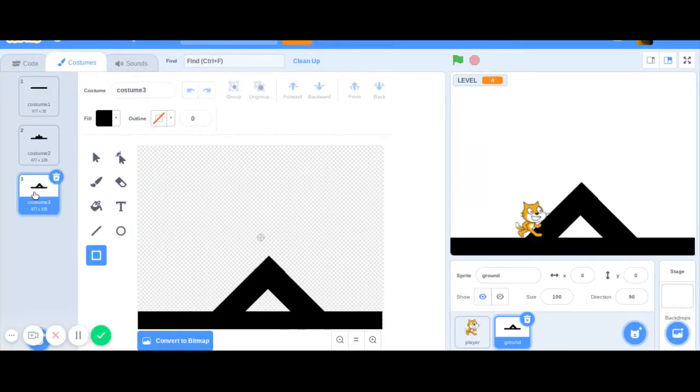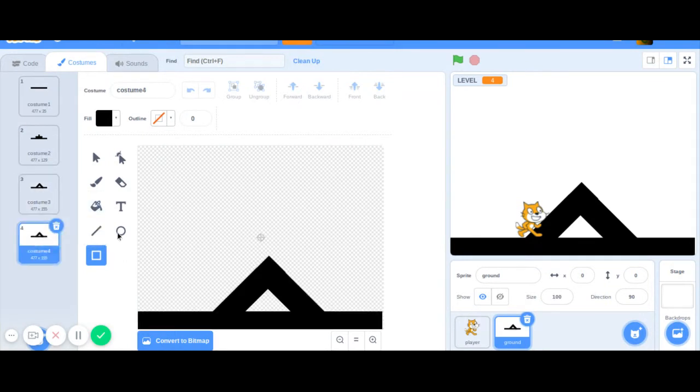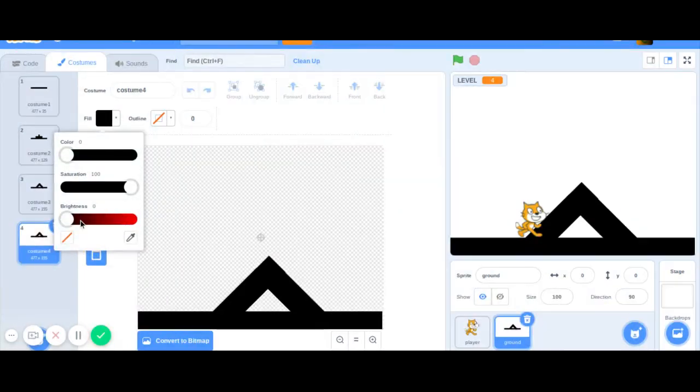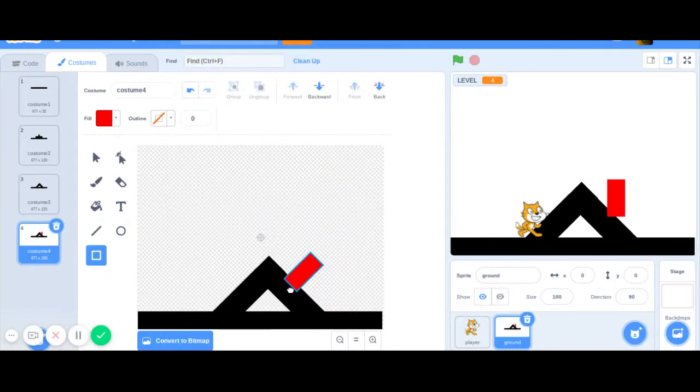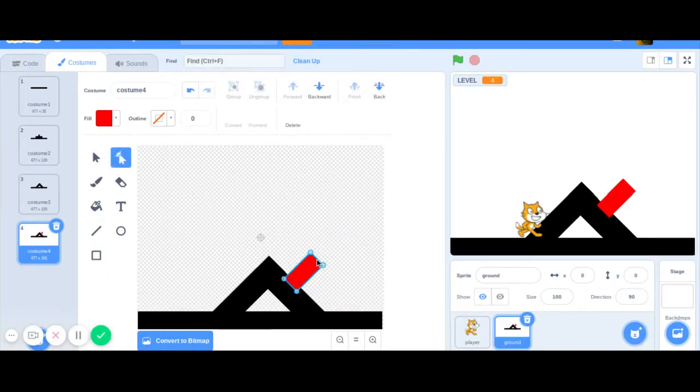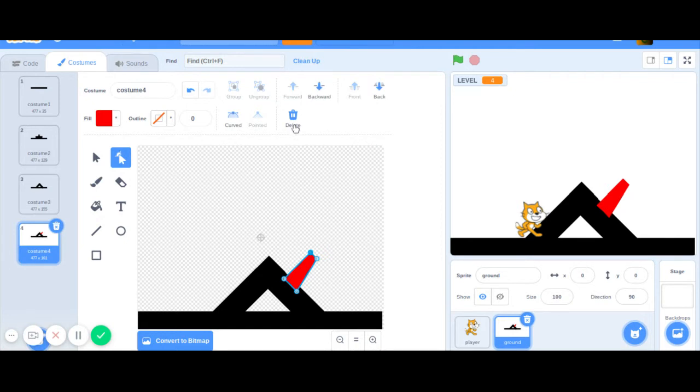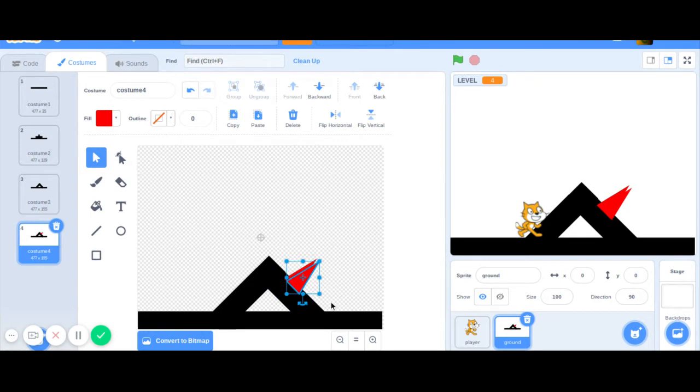If I make another one like this, I can make a red spike. If you click there, you can click 'pointed' and it will make a point, and you can delete both corners to get a nice spike. Then you can go copy-paste.